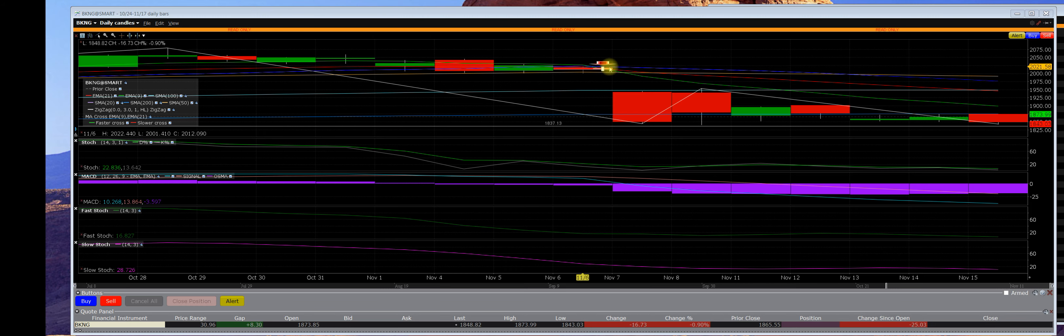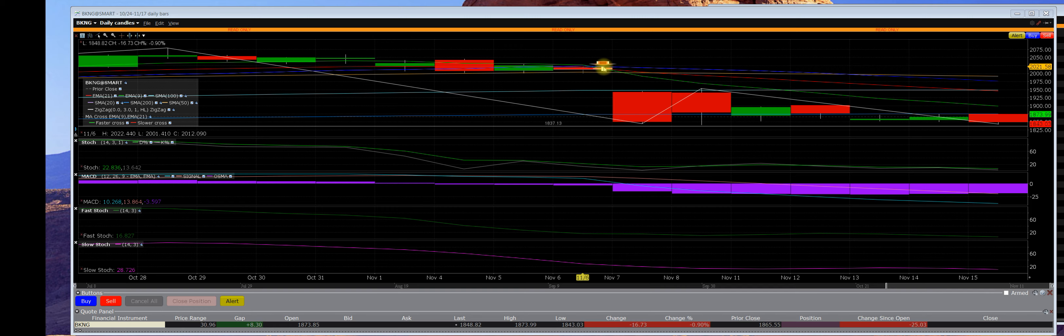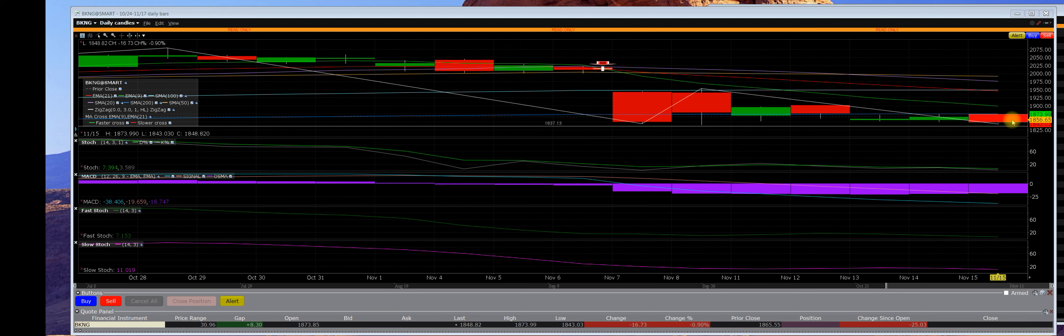Ever since then, when we started the big gap down, we were buying put options over here, and that date right there was on 11/6, and the stock was at 2,022. Today the low on this stock on 11/15 is 1,843. It closed at 1,848.